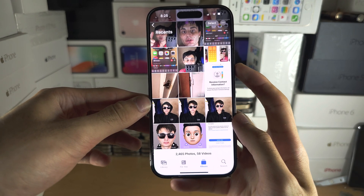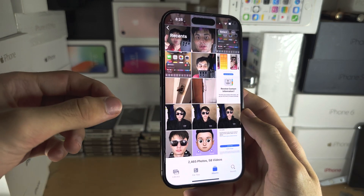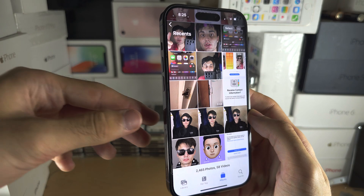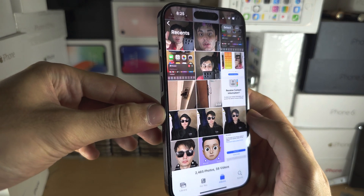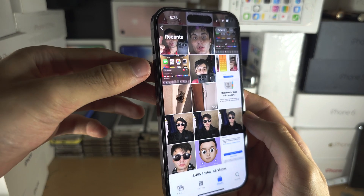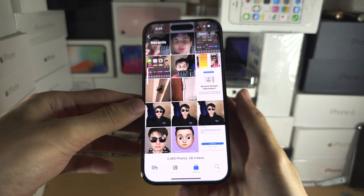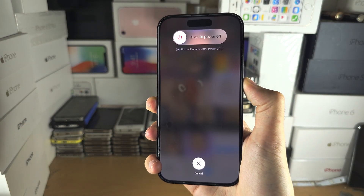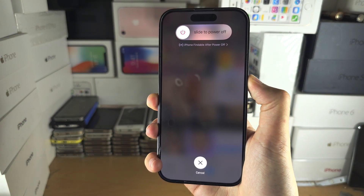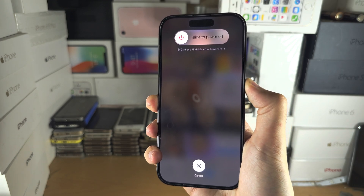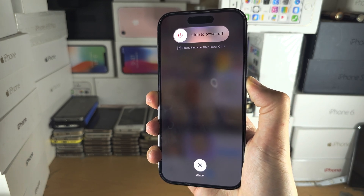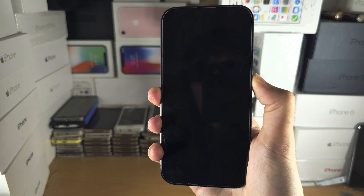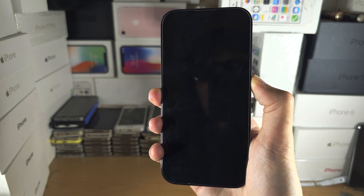Hold the Side button until you see the Apple logo. Let's do this together: click and release Volume Up, click and release Volume Down, then click and hold the Power button — keep it held down. If the phone doesn't restart in a couple of seconds, rewind and try the combination again.